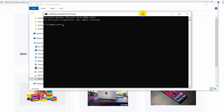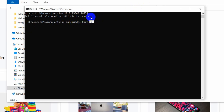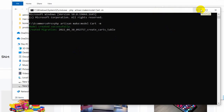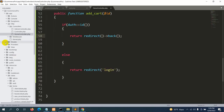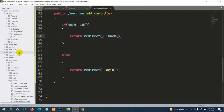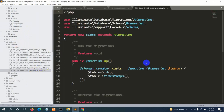To create the cart table, we open a terminal in our project directory and run: php artisan make:model Cart -m. This creates both the Cart model and a migration file at the same time. In Sublime Text we can see cart.php in models and a new migration file in database/migrations.